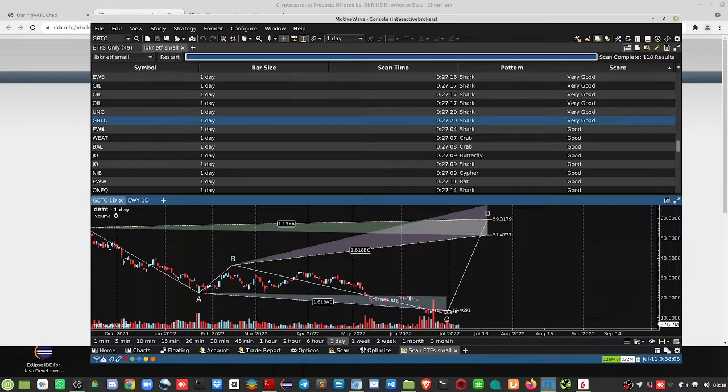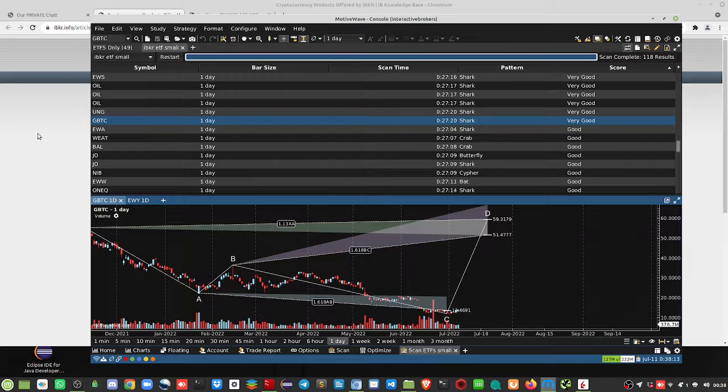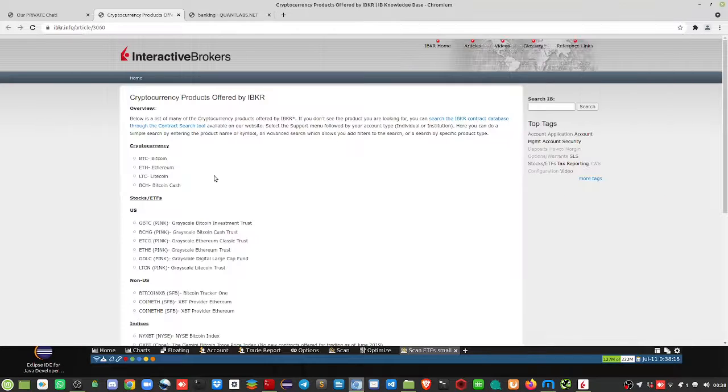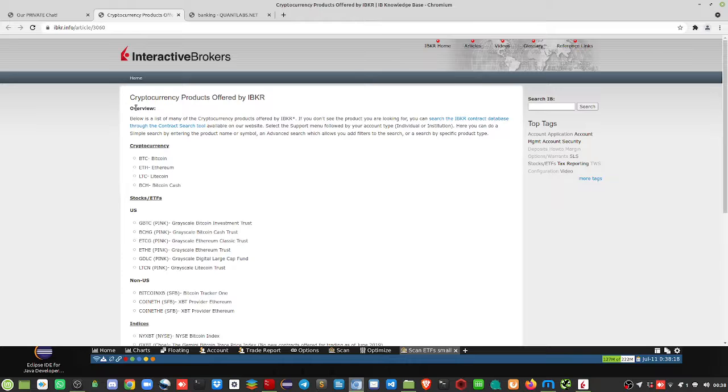For crypto fans, the very last one is the Grayscale BTC Trust under the pink sheet. If you search for cryptocurrency products offered by IBKR, this is what I'm referring to.